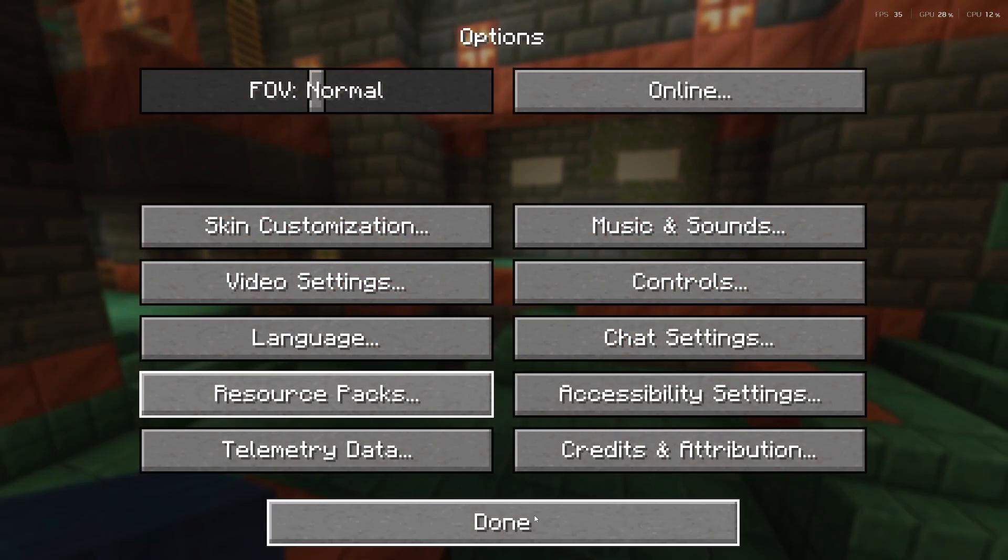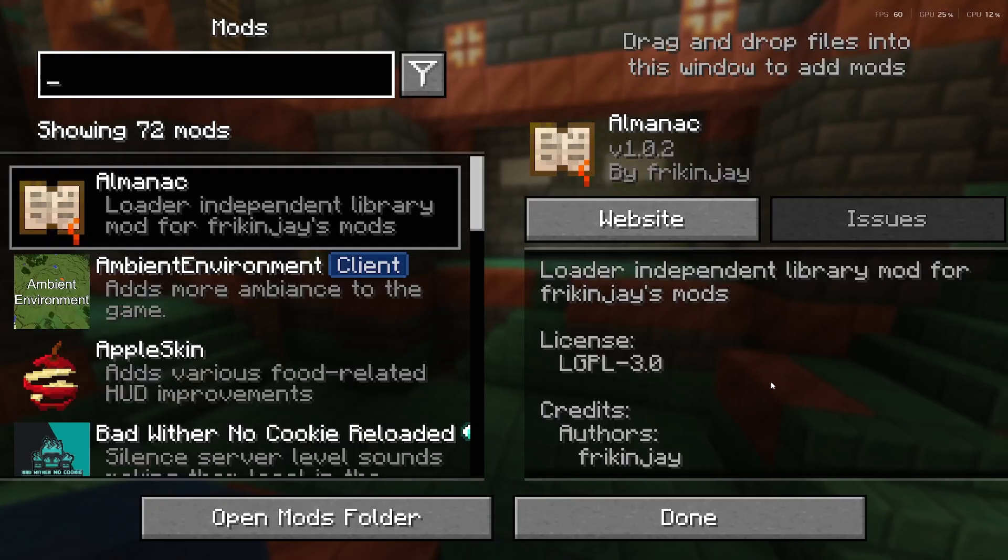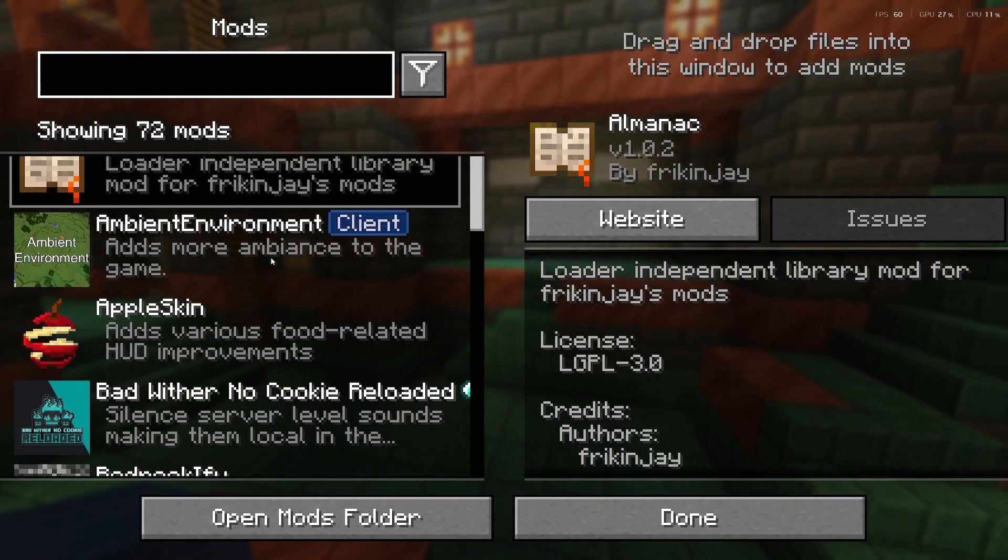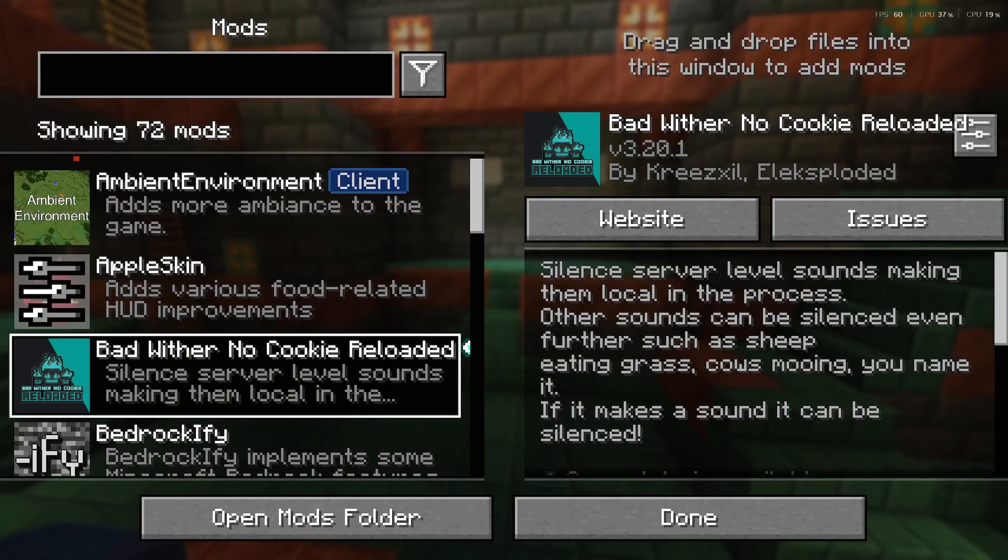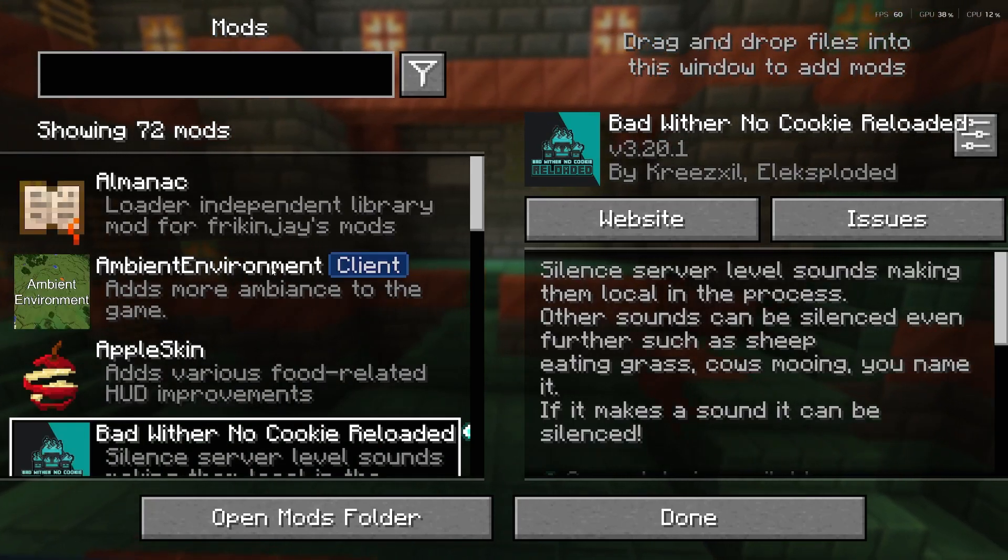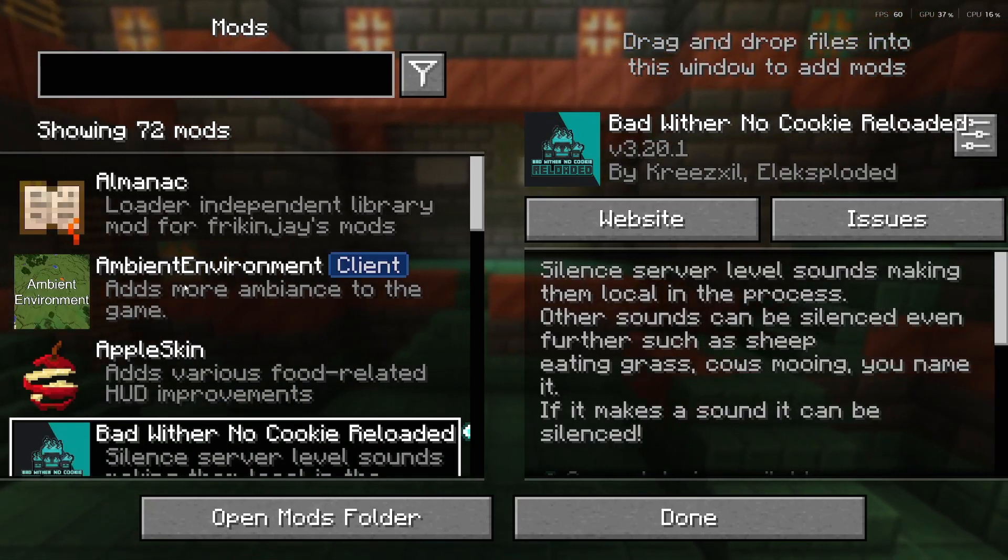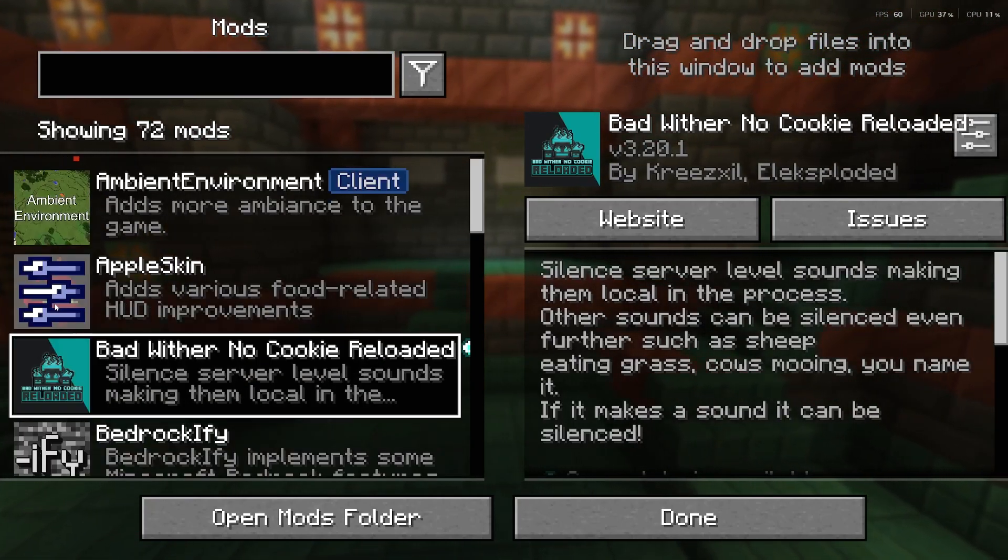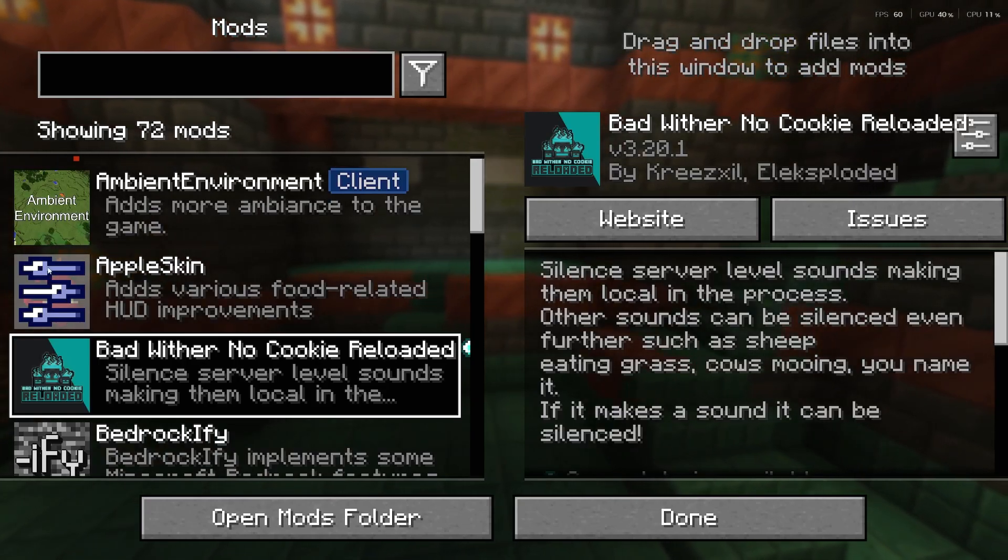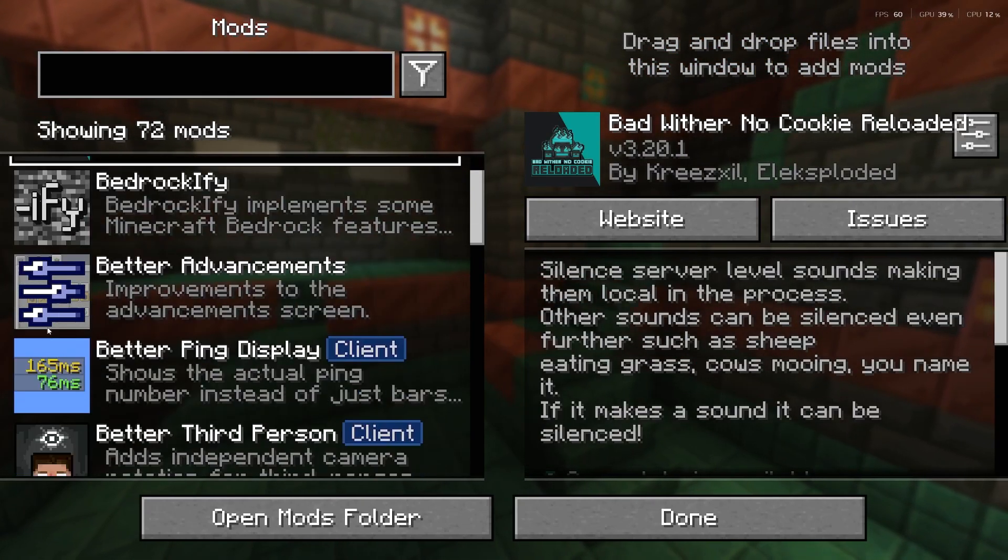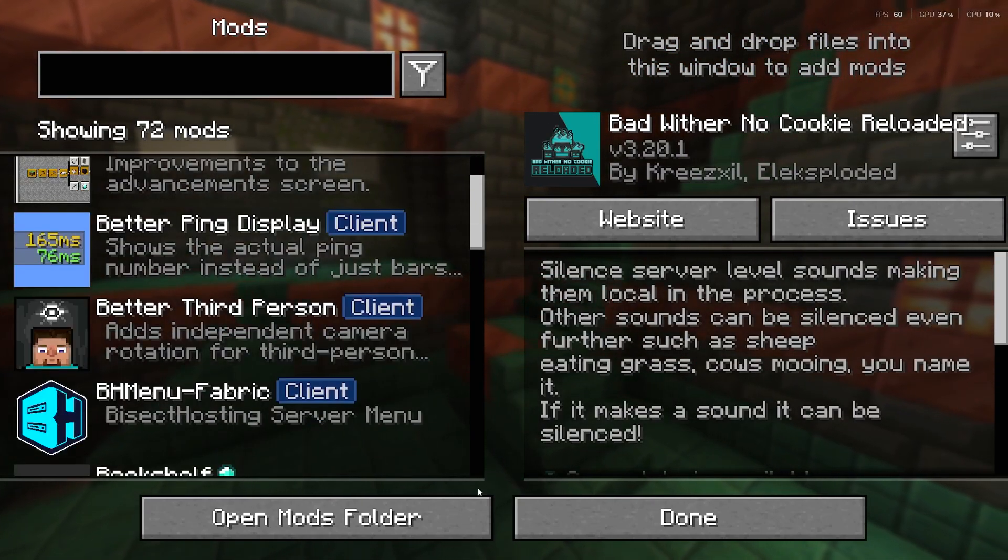Once you're done there, you can also just check out all the mods that are here and you'll see that some mods can actually be customized. So obviously dependent on how strong your computer is, you'll see that the ones that can be customized has like this settings knob, you can obviously customize them.